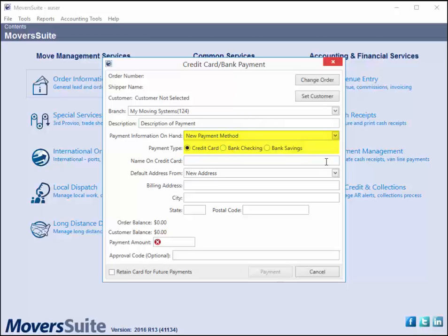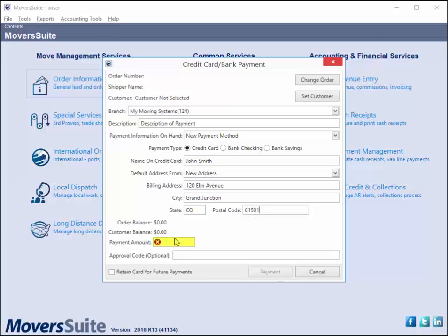In this example, your customer is providing you a credit card. Enter the name on the card, the billing address, and the payment amount. Pressing payment produces the secure payment form.